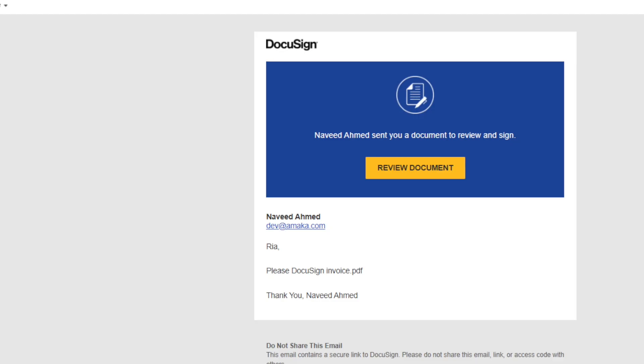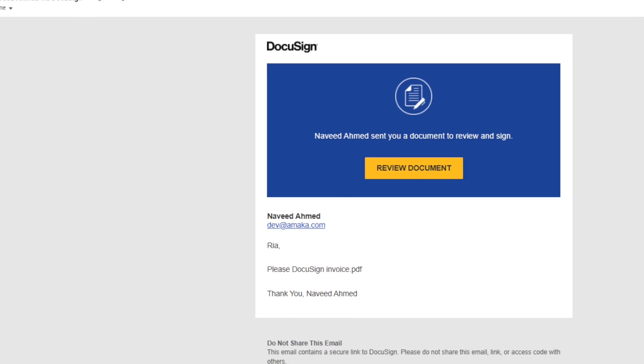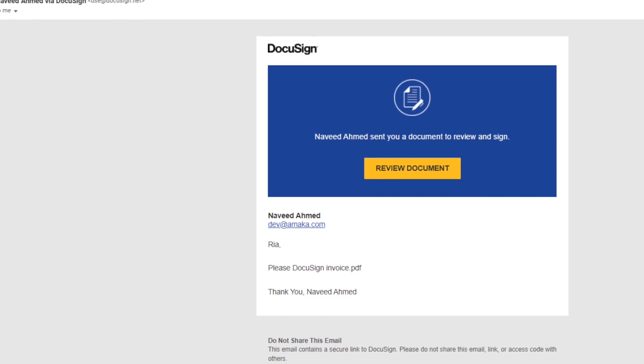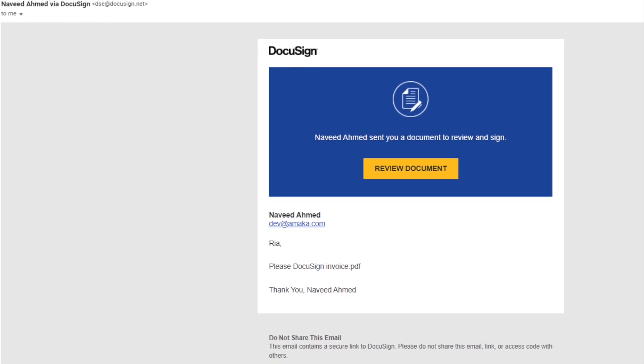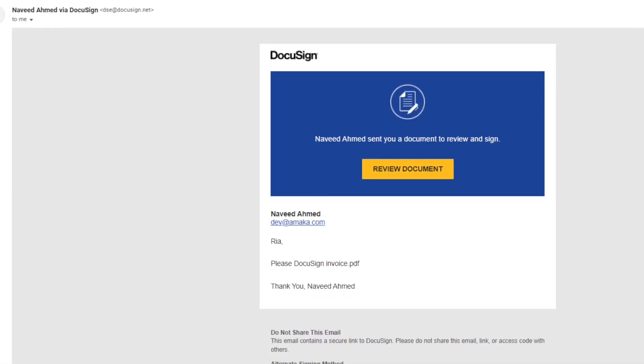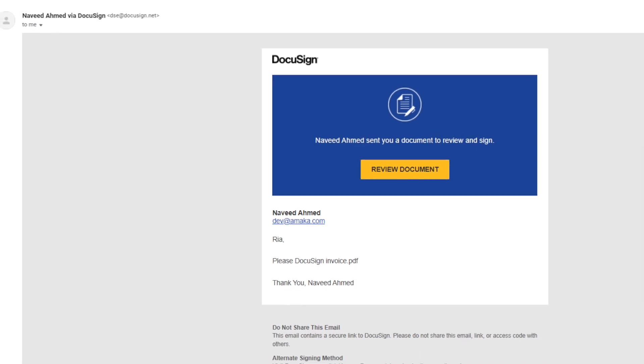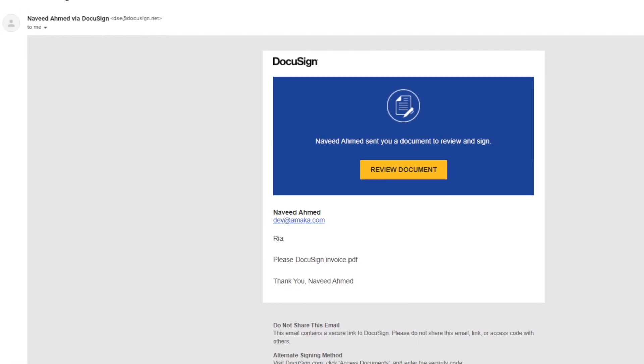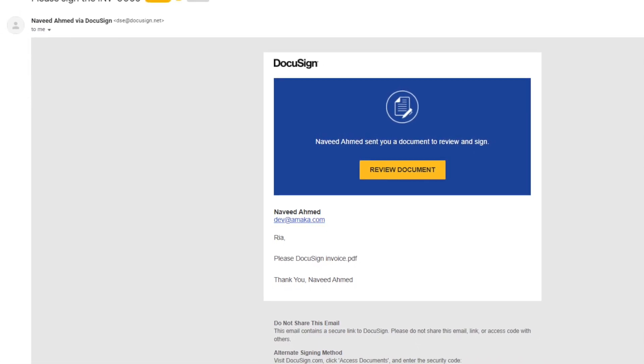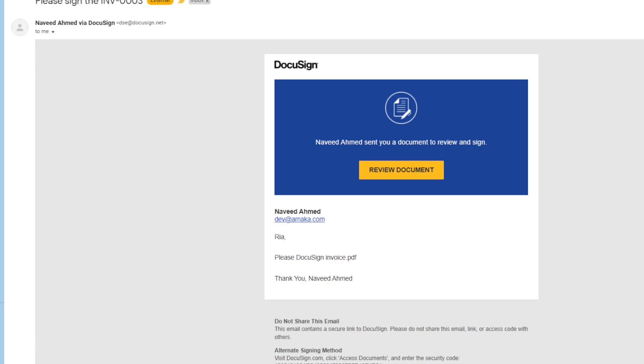Here is a sample invoice that will be synced by the integration for execution via a DocuSign envelope. Please note that an invoice should be tagged as save and submit for approval status to be captured by the integration sync.